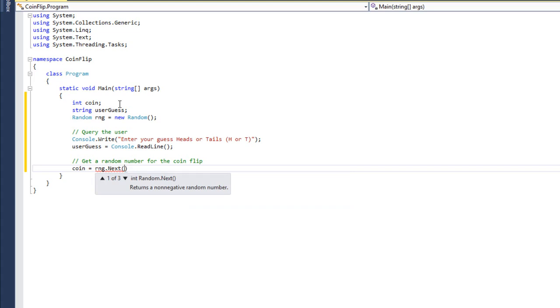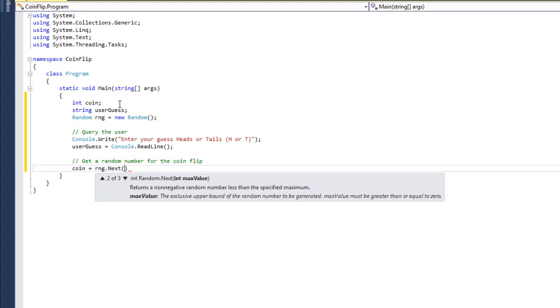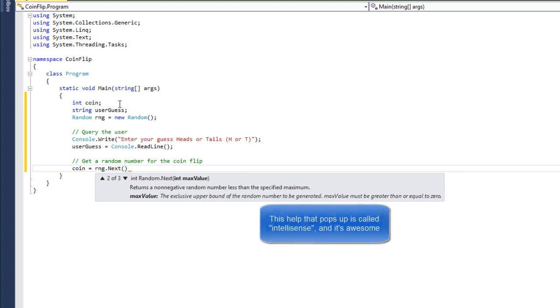When I say .next, you're going to see the documentation come up, and I've got a couple choices here. It's going to tell me that it returns a non-negative random number less than the specified maximum. I want to make sure that we either get a zero or a one. So I'm going to put my parenthesis here. And you notice here I've got an up and down arrow. One of three. These are the different ways that you can use random.next.